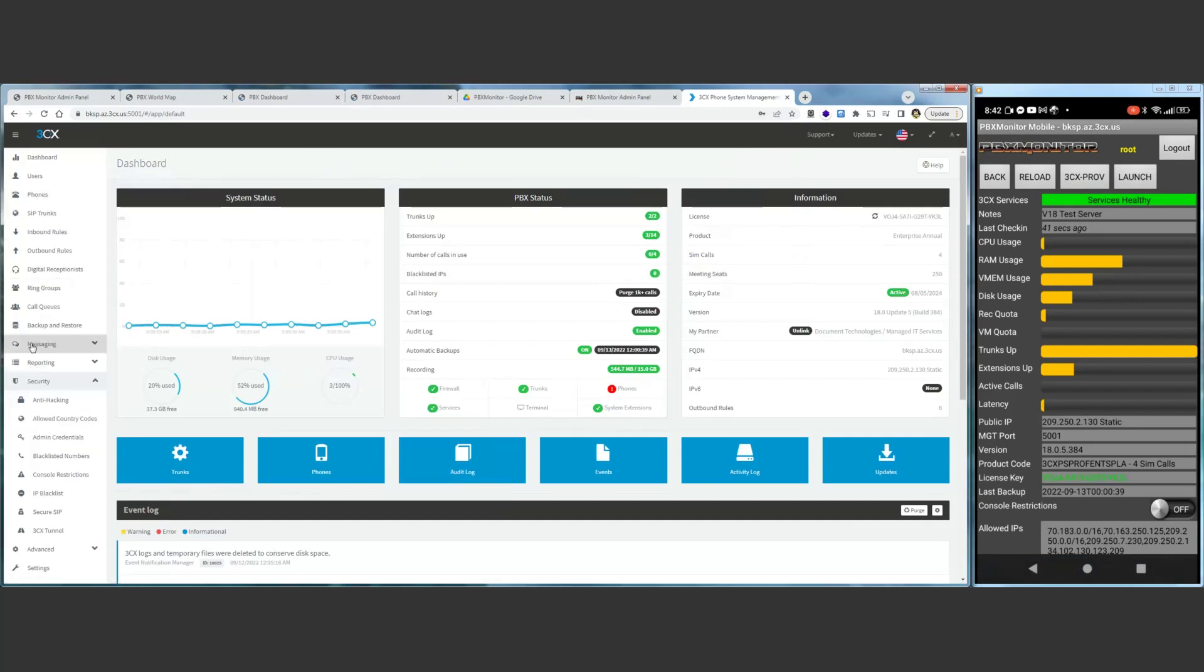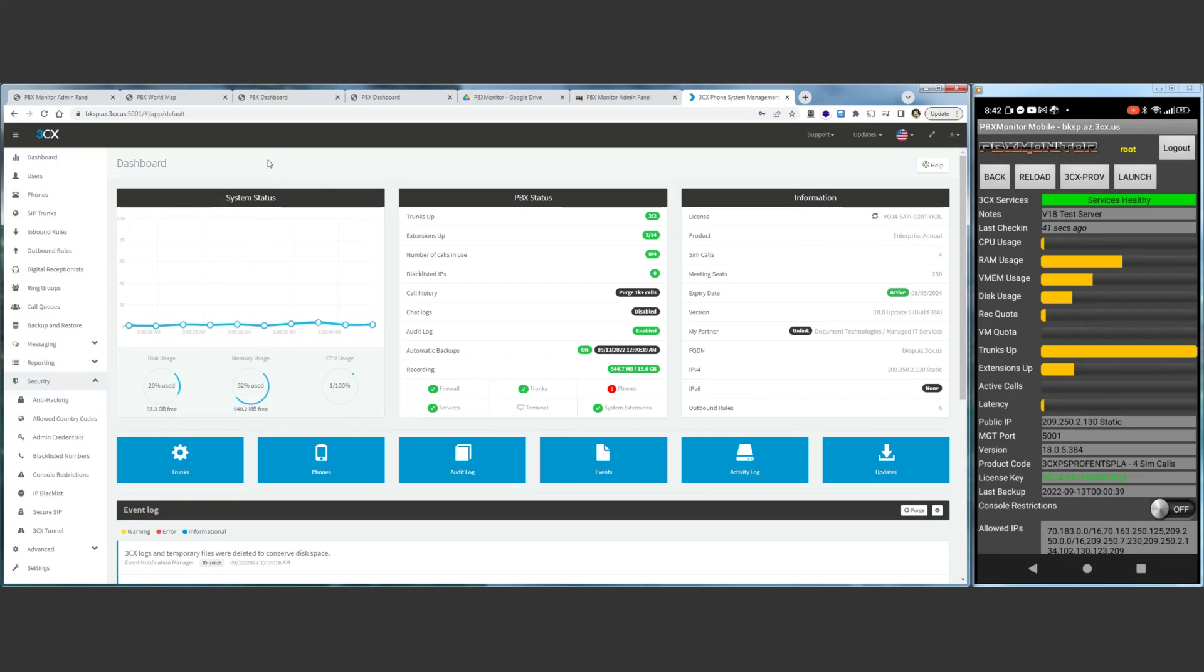We go through, we make our changes, or check whatever we need to check that's so important that we have to do it right while we're off-site.